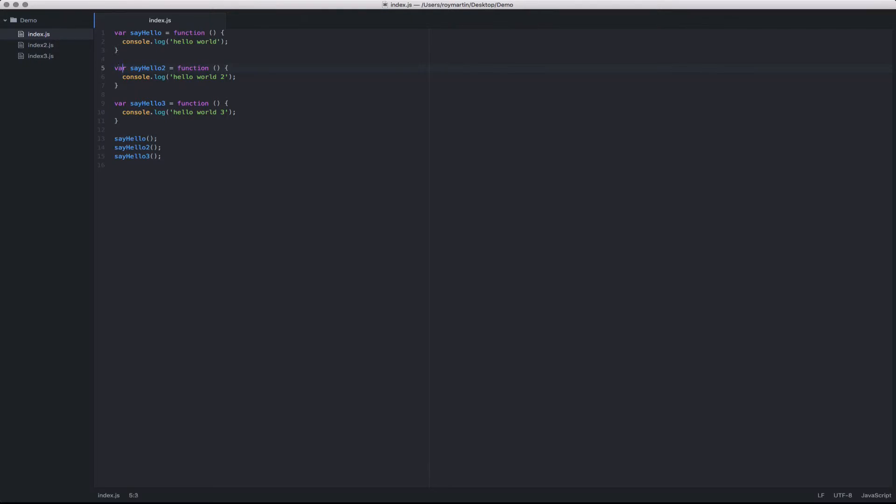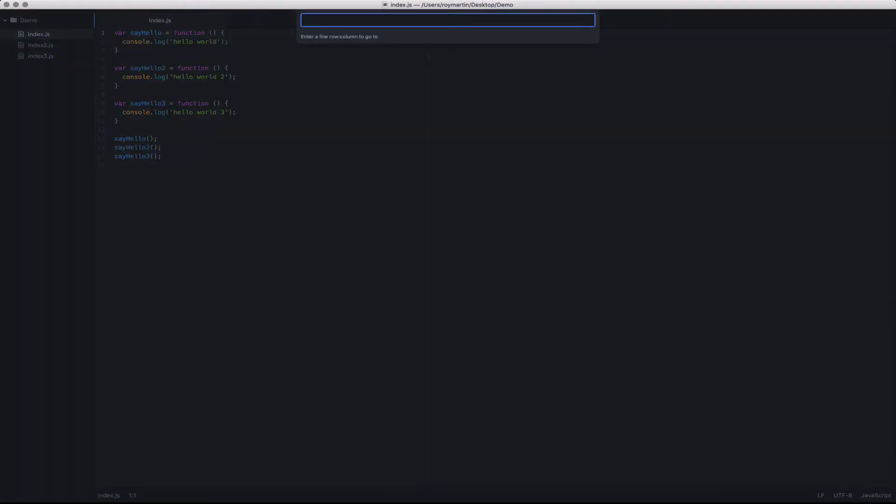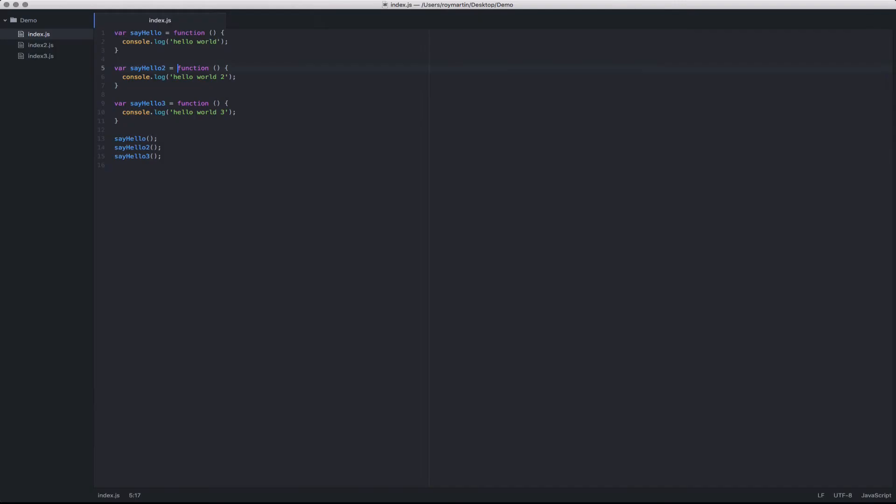It also allows you to jump to both a line and a column number. As you can see in the bottom corner of the screen, it always keeps track of the line number and column number you're on. So if I wanted to navigate to that line number again, I could just say 5 colon 17, and that would take my cursor to that point.